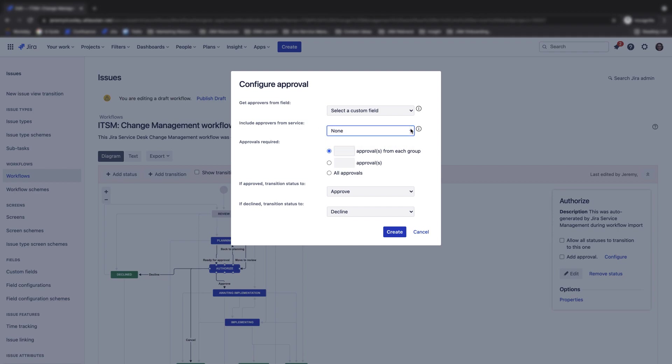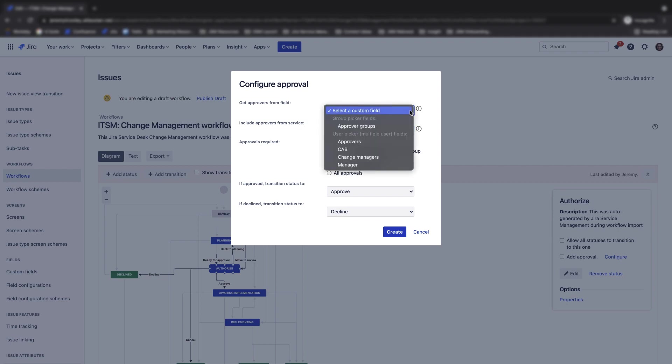By default, Jira Service Management IT Service Management projects come with an approvers field for adding individual approvers and an approver groups field for adding groups of users. For reference, user groups can be accessed from your administration settings under groups. You also have the flexibility to create your own custom fields for approvers as well.